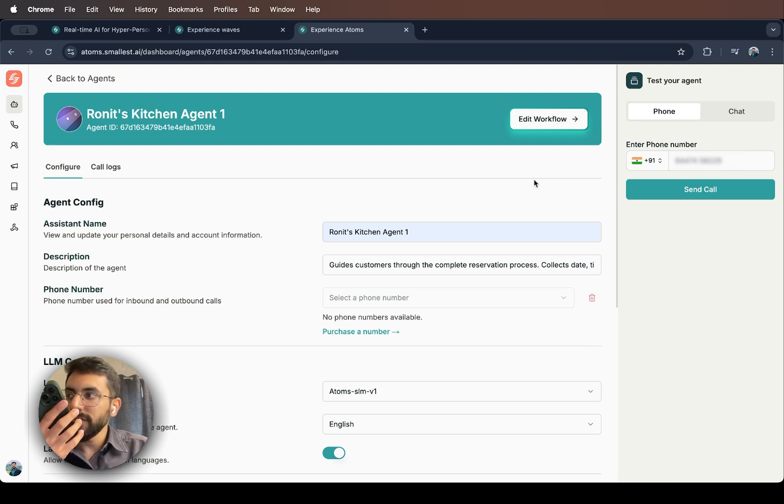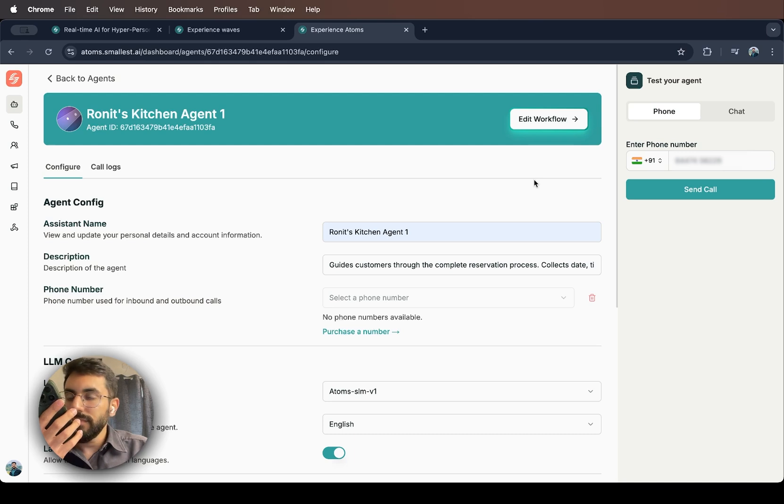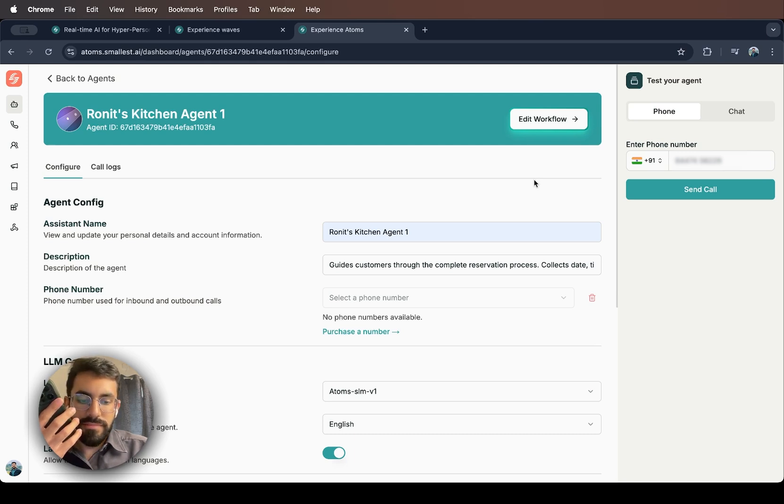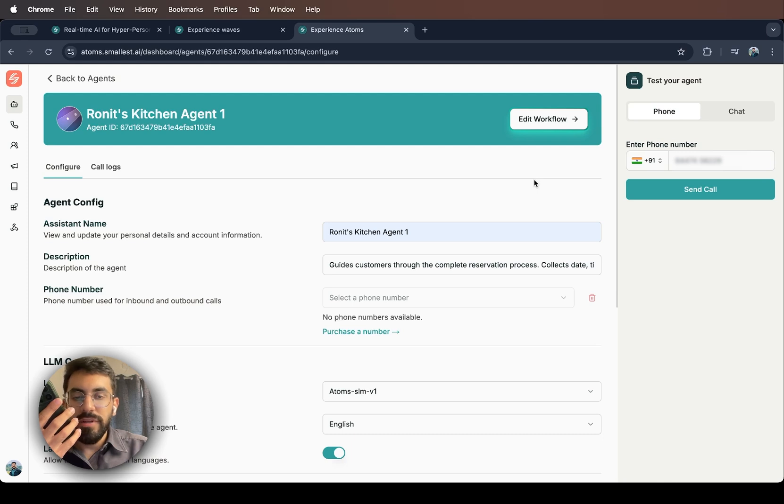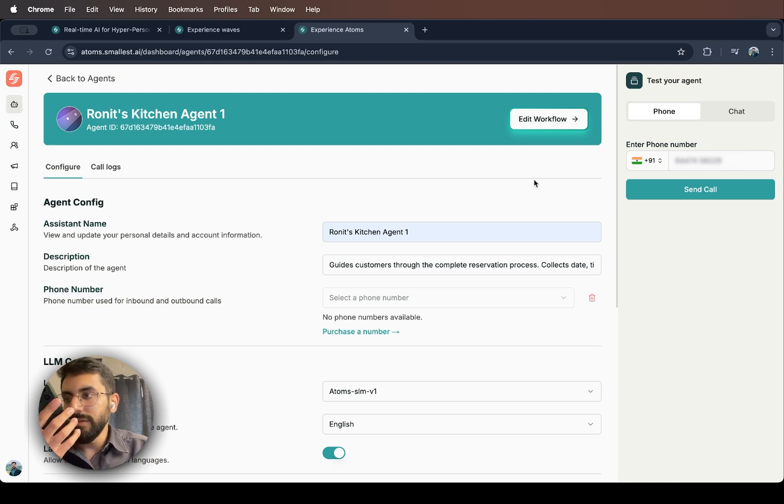Yes. Do you or your party have any dietary requirements or special requests we should be aware of? Oh, yes. Please keep everything on the menu gluten-free.